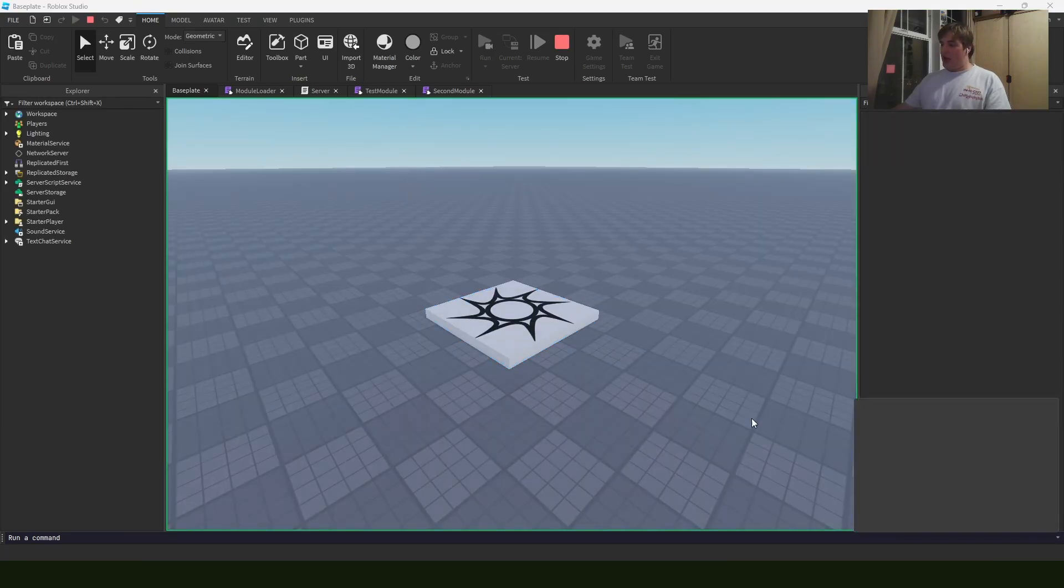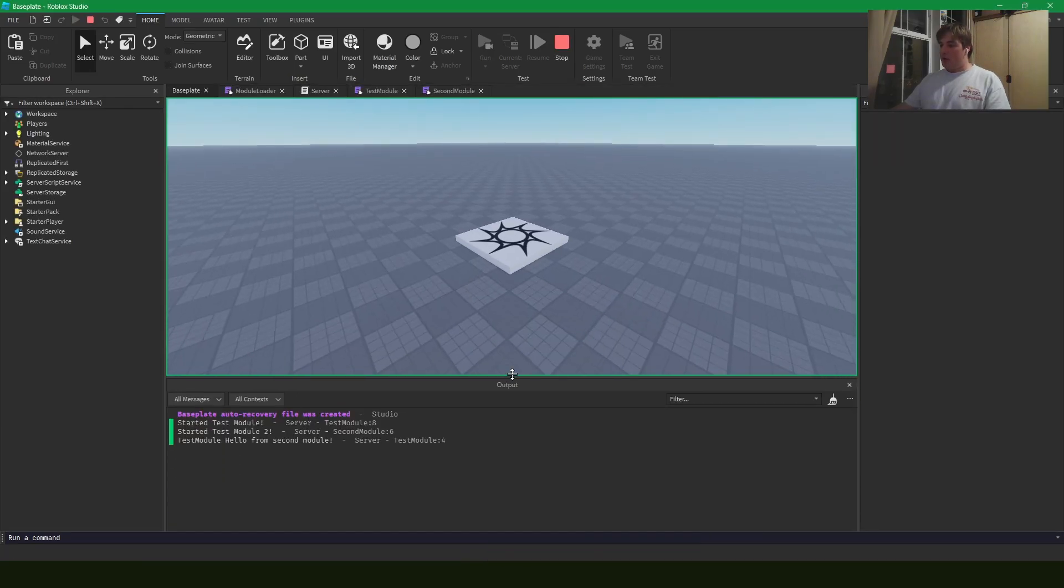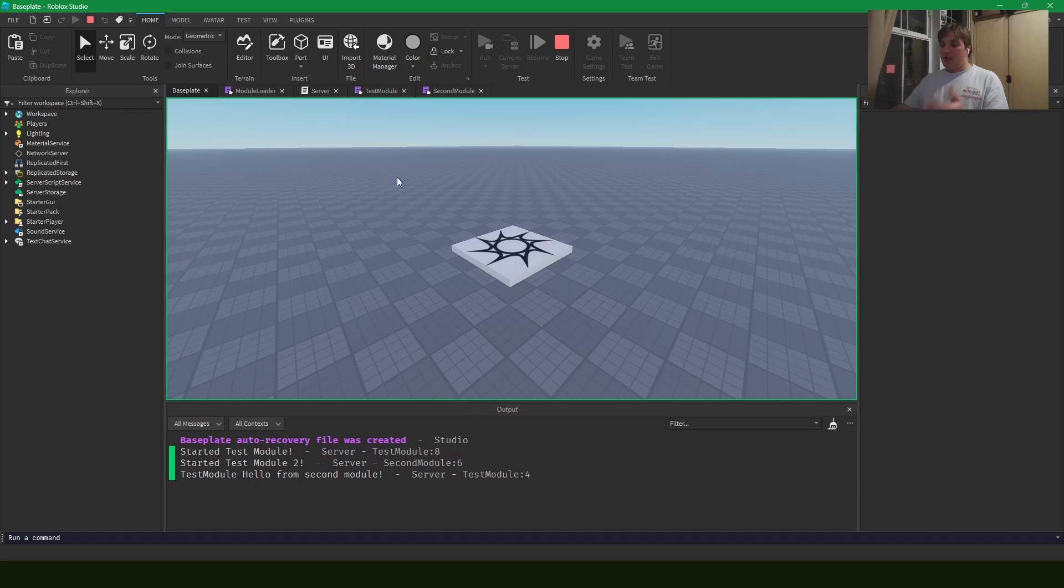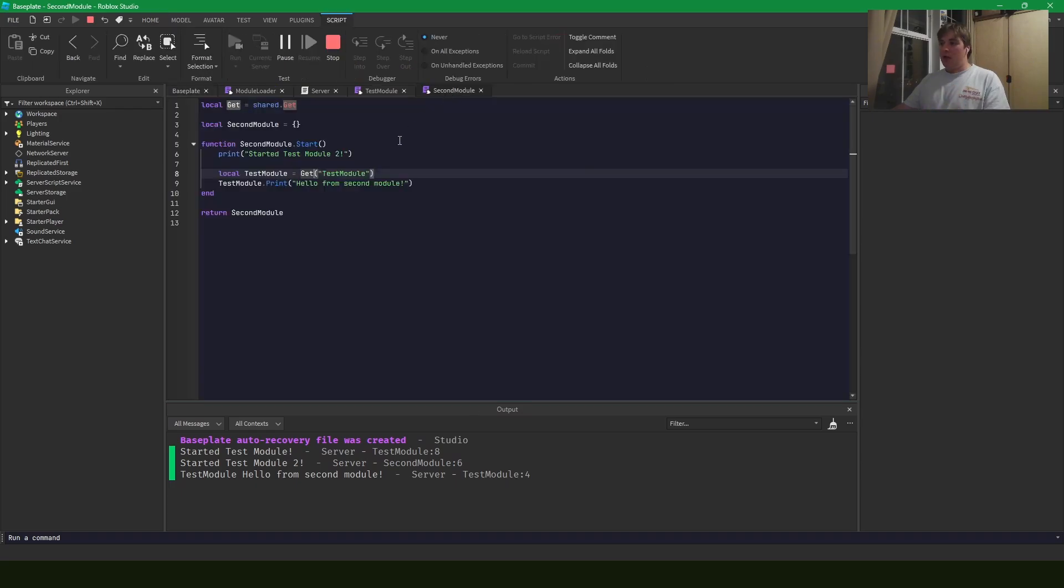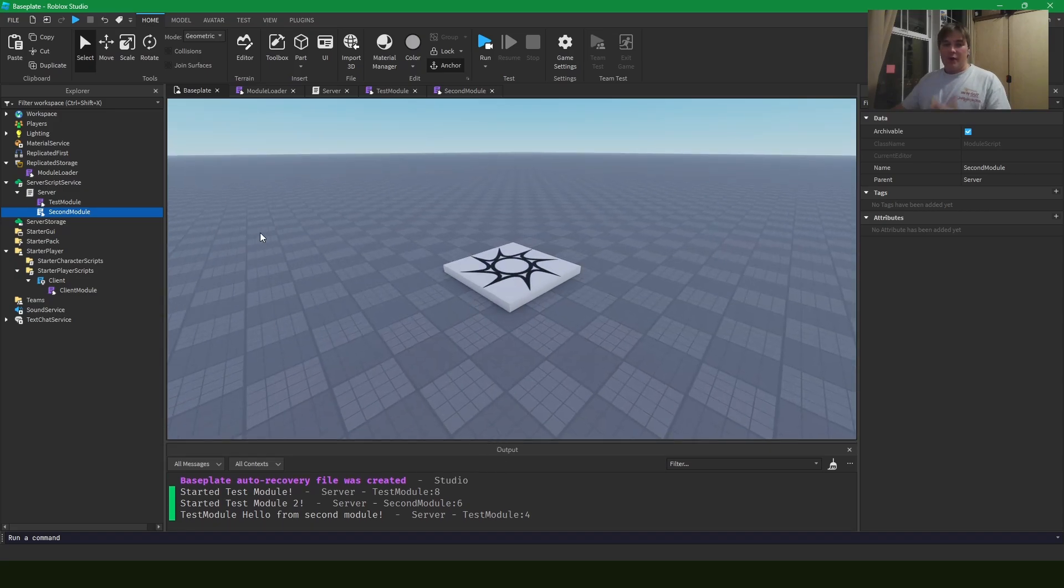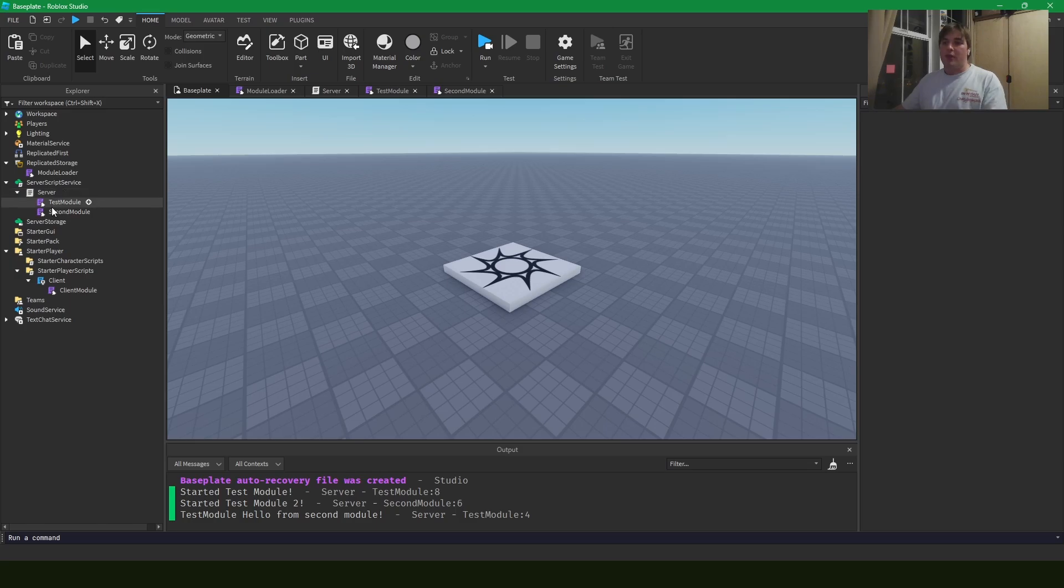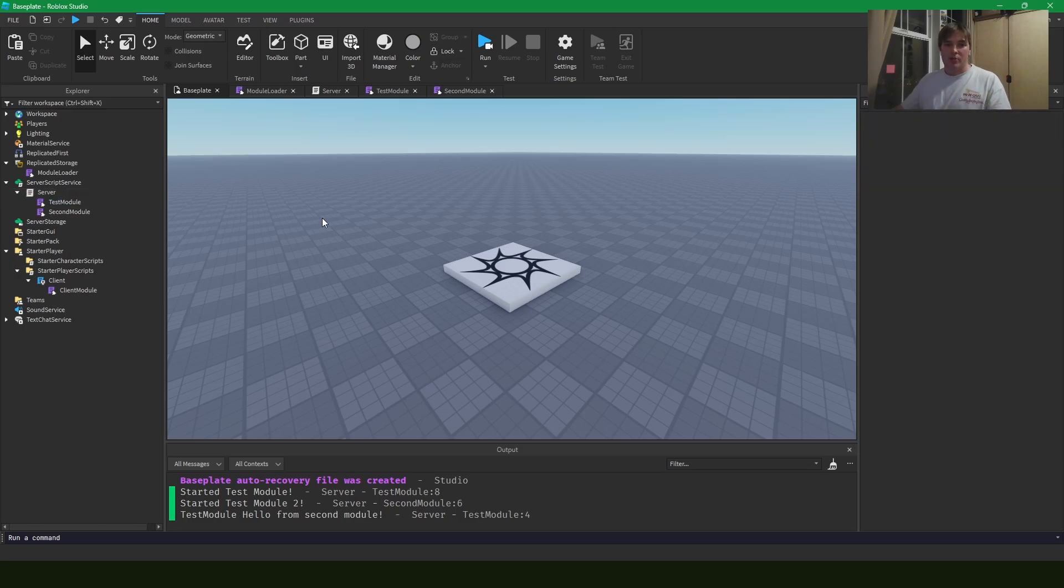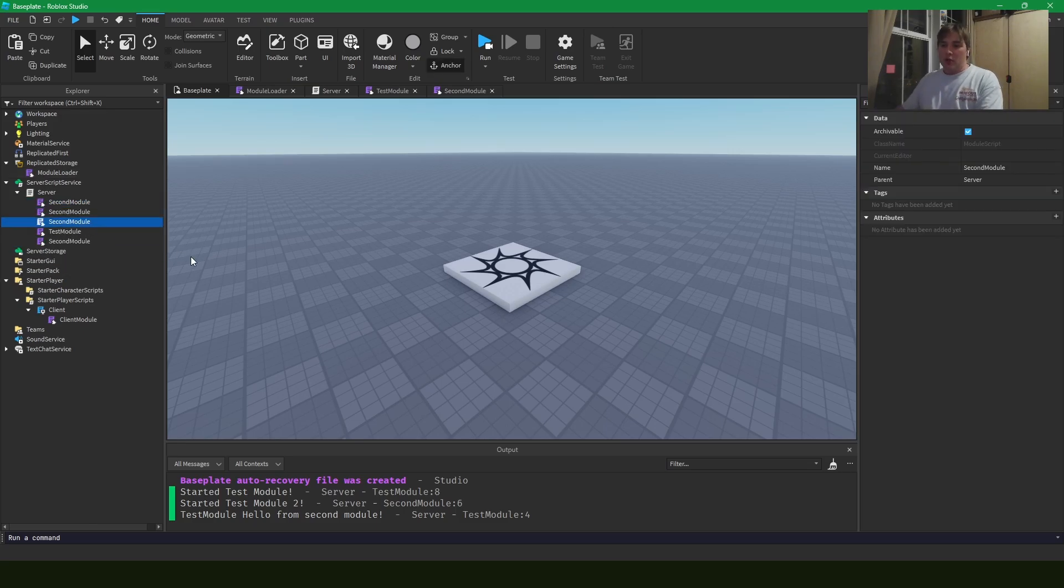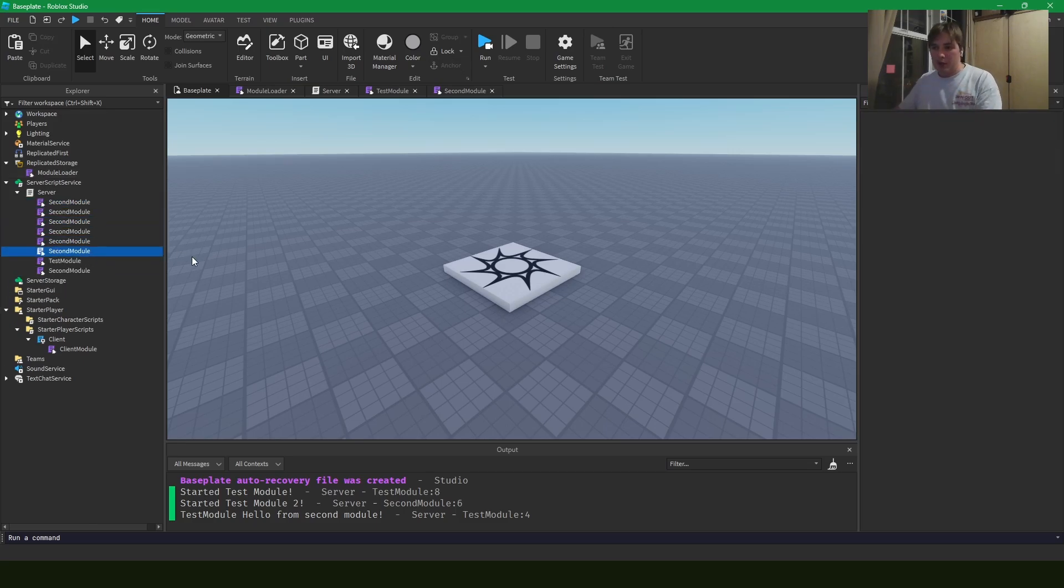So what I've quickly set up here is that the second module will print started test module two and then it will call the print method of the test module that we just defined using the get method that we've defined under shared. And as we can see down in the output, we can see that we've started test module, started test module two, and from test module we're saying hello from test, from the second module. This is a very simple and very basic way to create an interconnected system that you can quickly add and rapidly expand. And you won't have to write too much additional code for how to integrate your new modules into your pre-existing system.